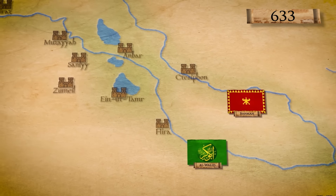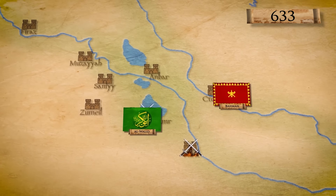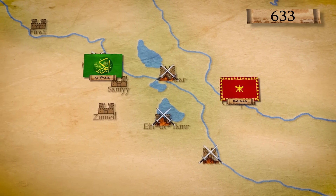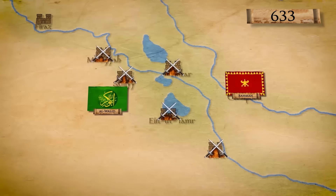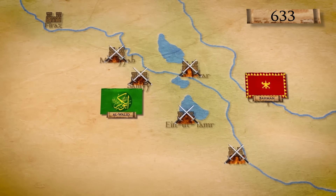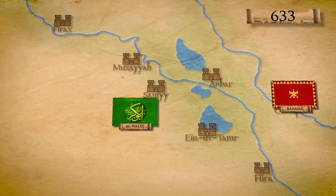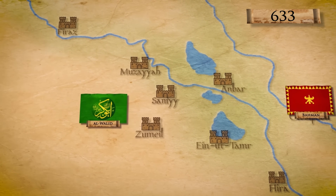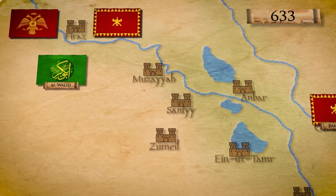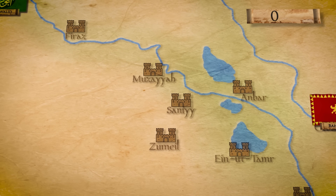Al-Walid continued moving to the west. Six more Sassanid armies were sent against him between May and November of 633, but each of these armies was defeated. However, movement into the central part of the Sassanid Empire was still impossible, and a letter from the Caliph ordered al-Walid to move into Syria instead. He won another battle against an allied Sassanid-Byzantine army near Firaz in late 633, and moved on to fight the Romans.